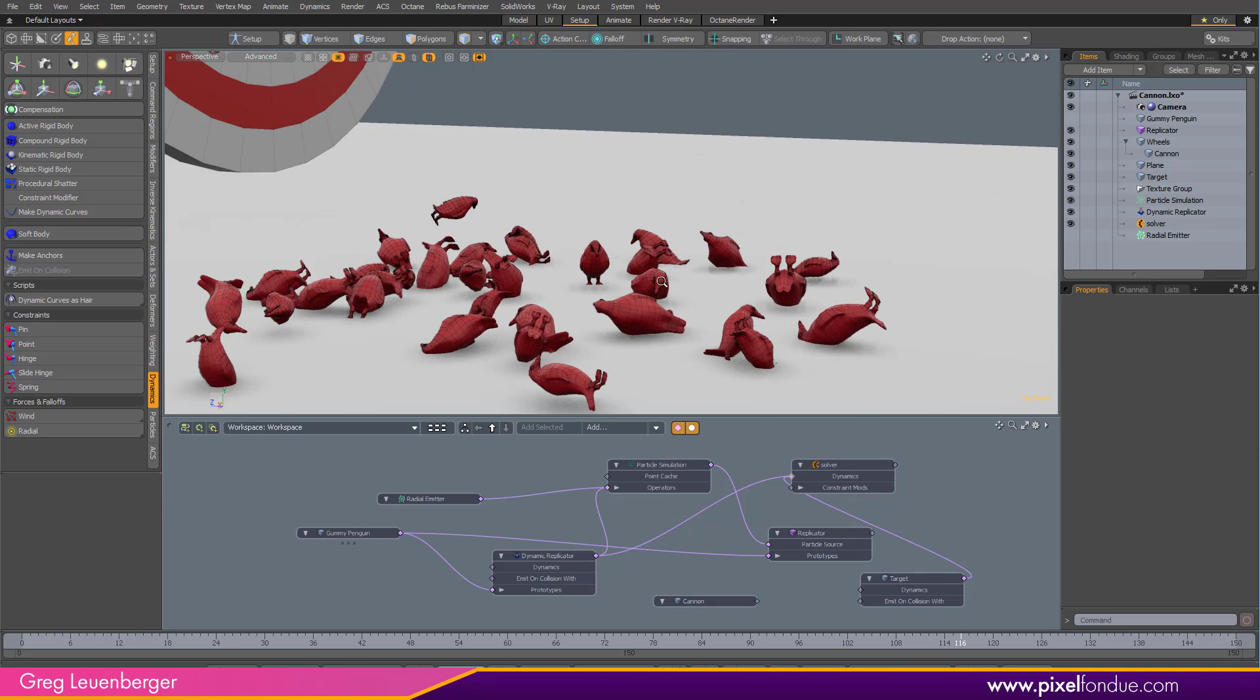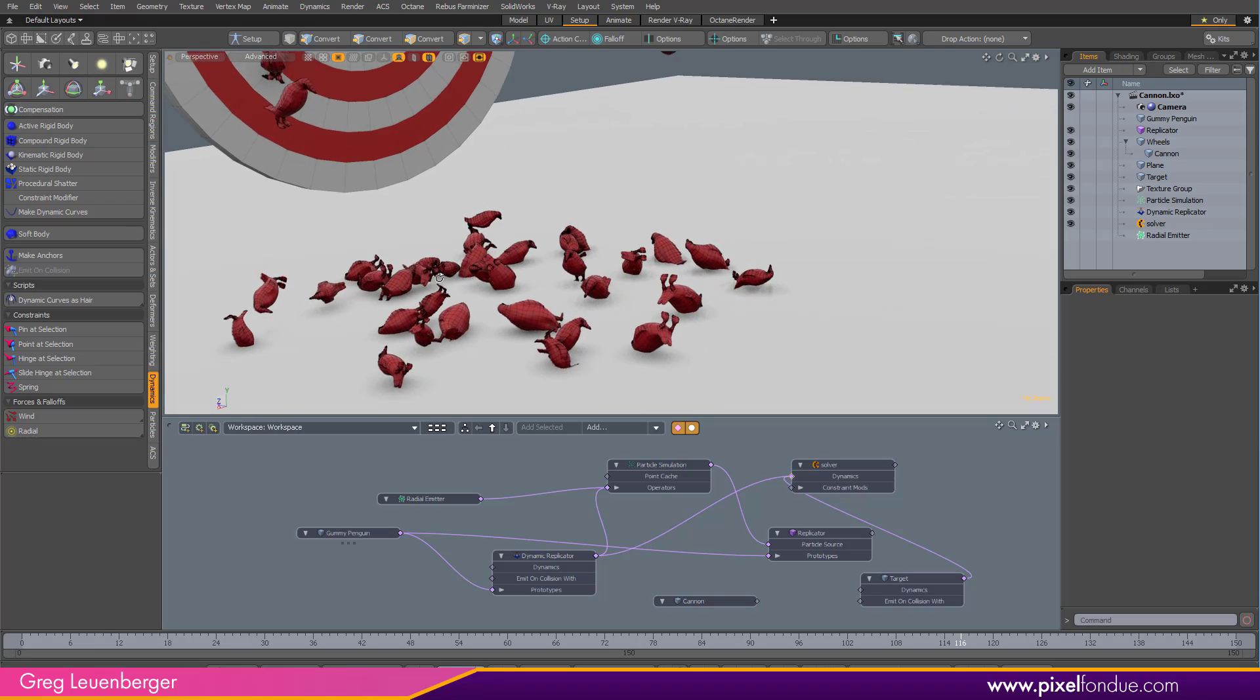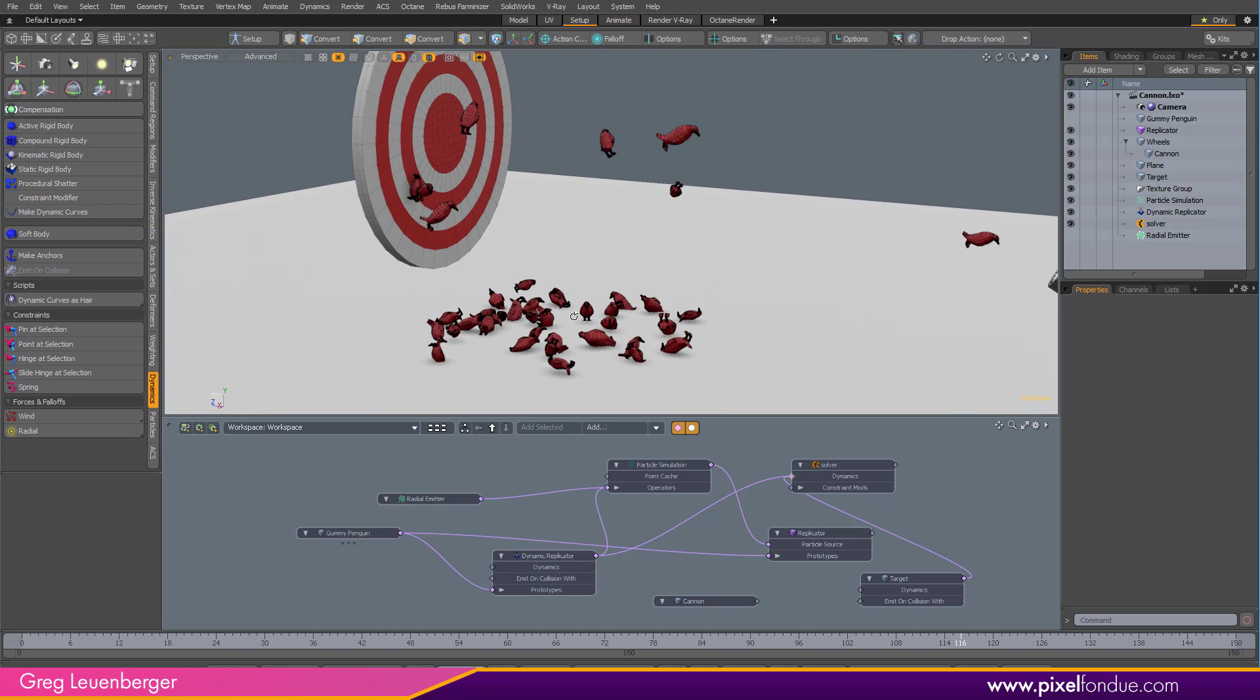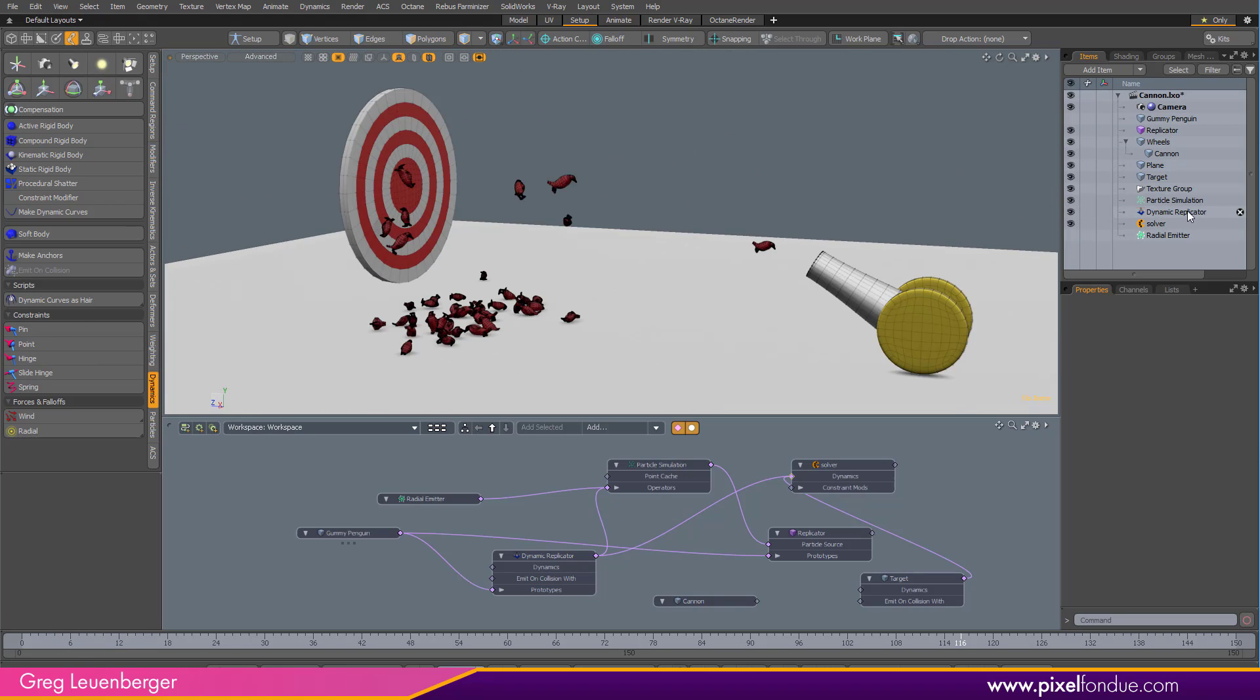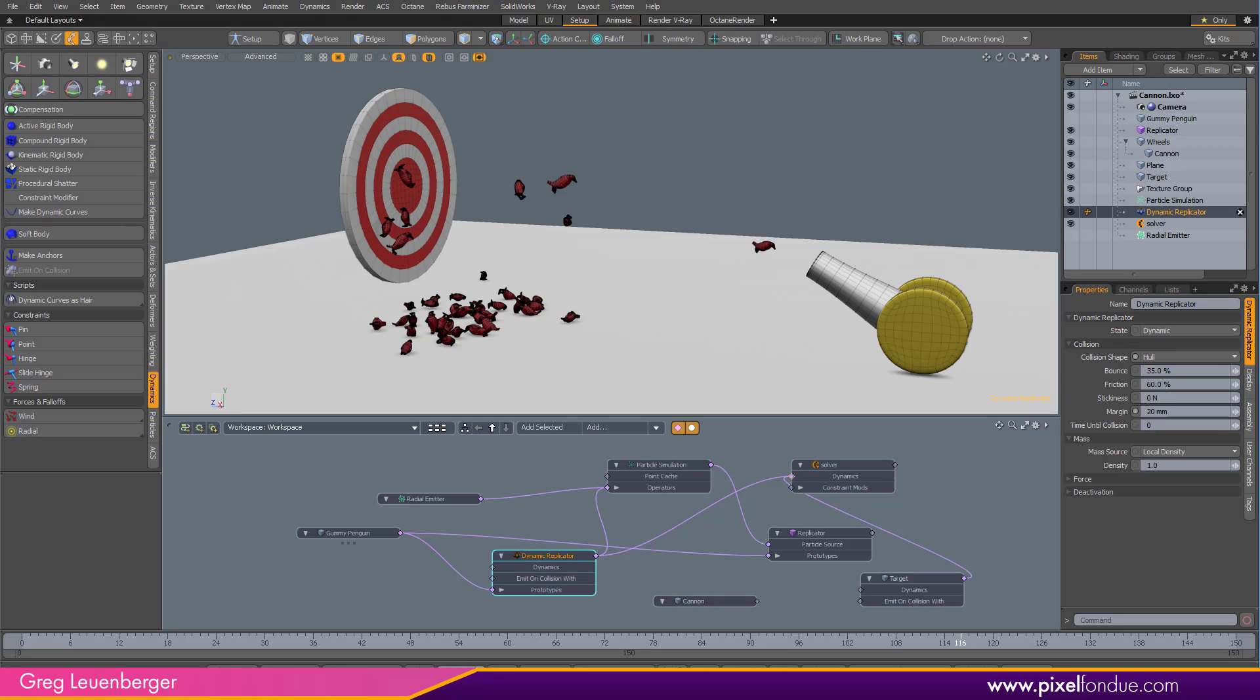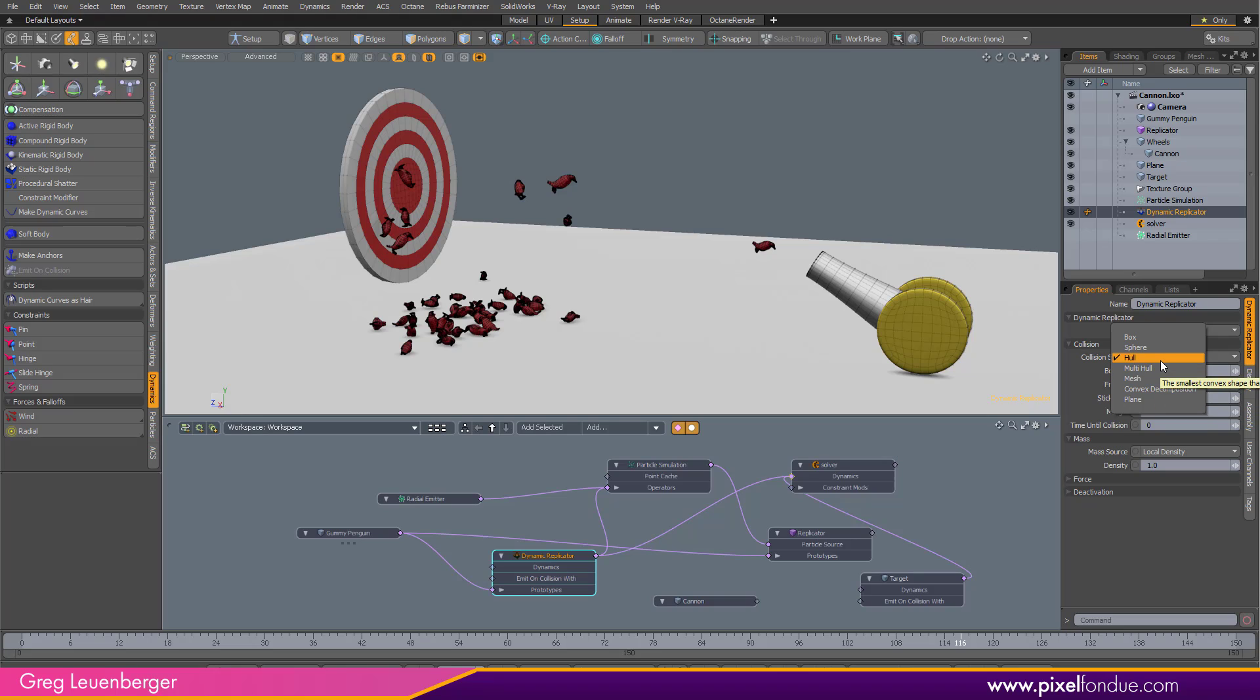You can increase the accuracy of the simulation if you want to. There's a couple things you can do. If I select my dynamic replicator, I can actually change the collision shape from hull to mesh, which is more accurate. A hull is sort of, there's a nice tooltip there. The smallest convex shape that encompasses all the points of the mesh. So it's getting cut off there by the recorder. But mesh is actually going to take the actual geometry of the penguin into account. So it's going to be more accurate.